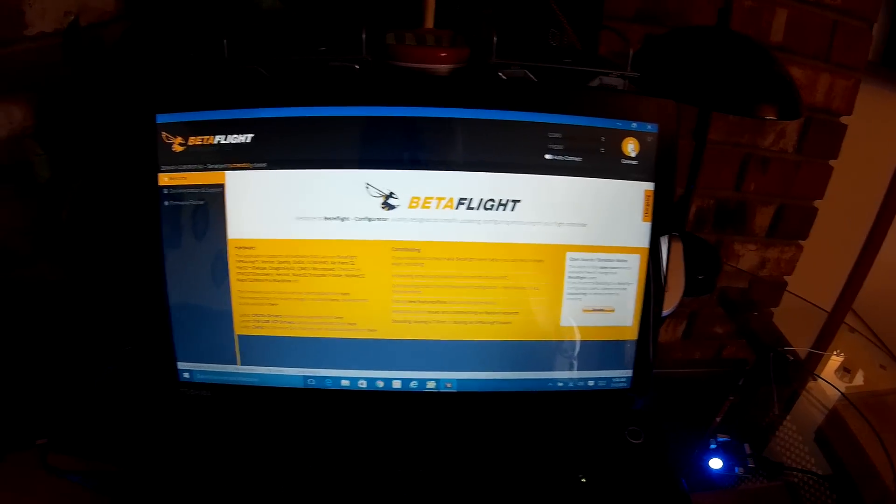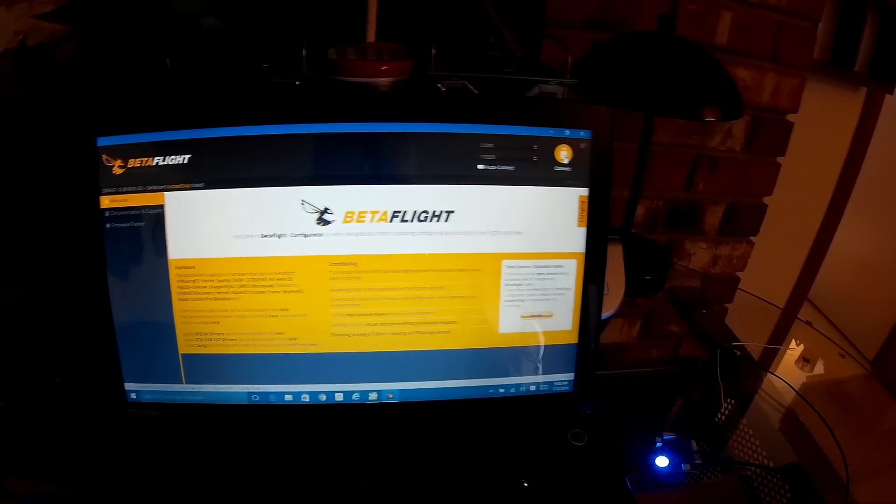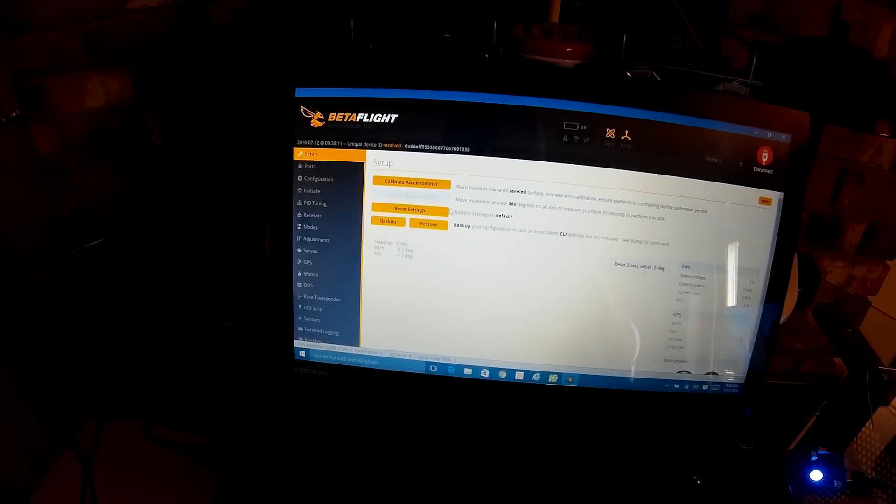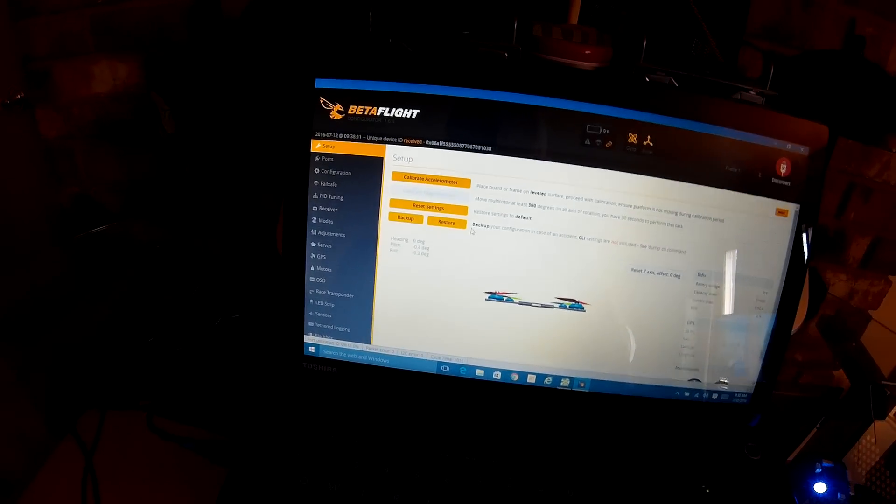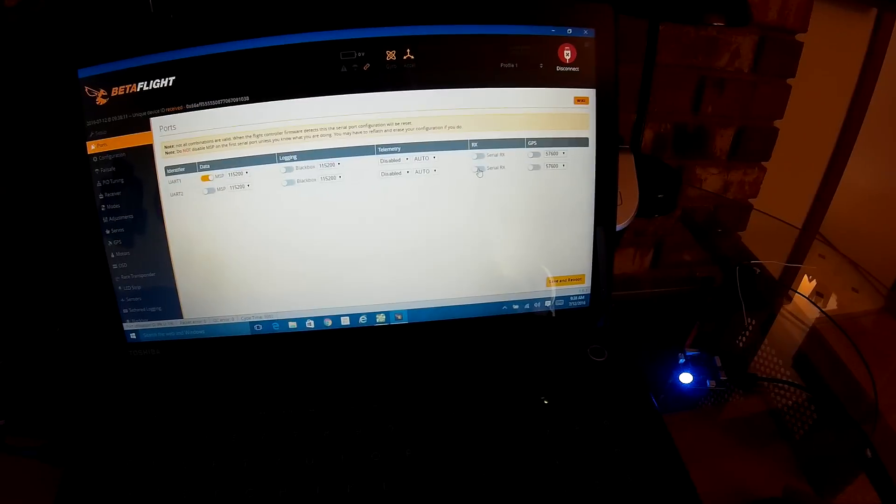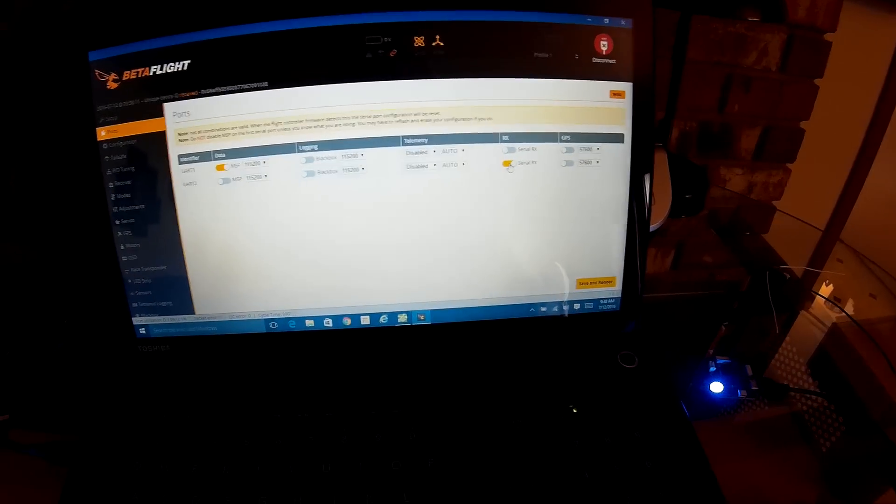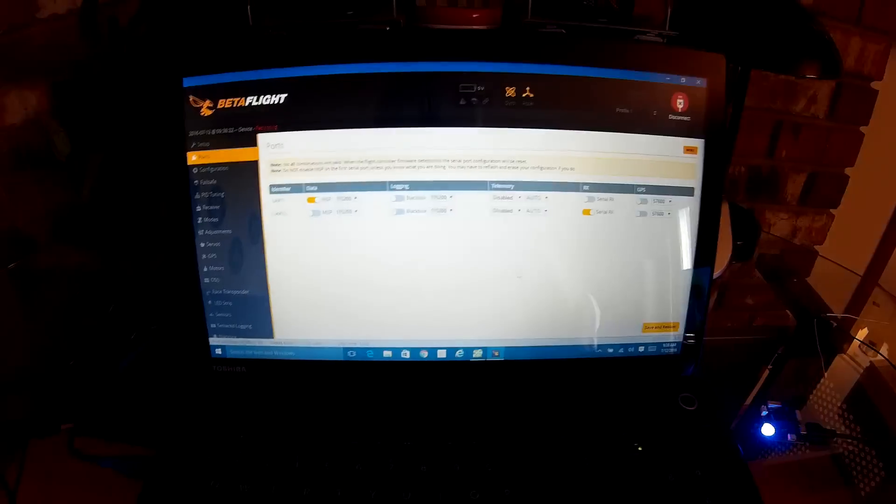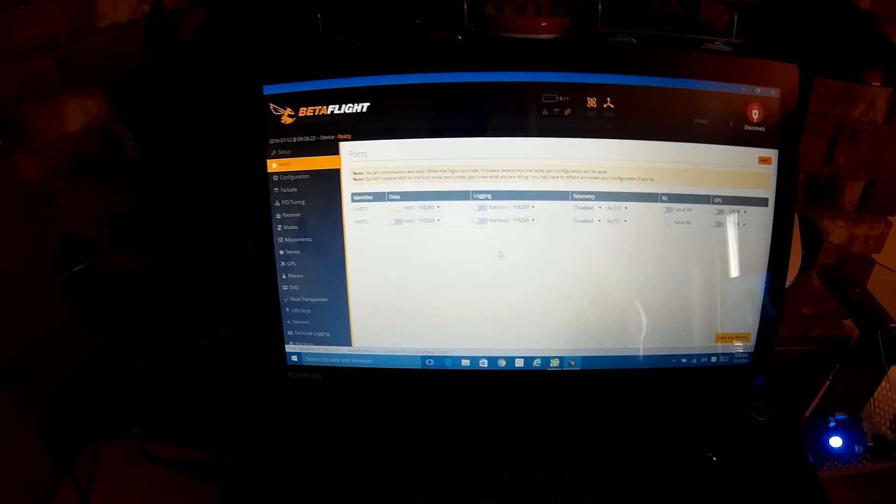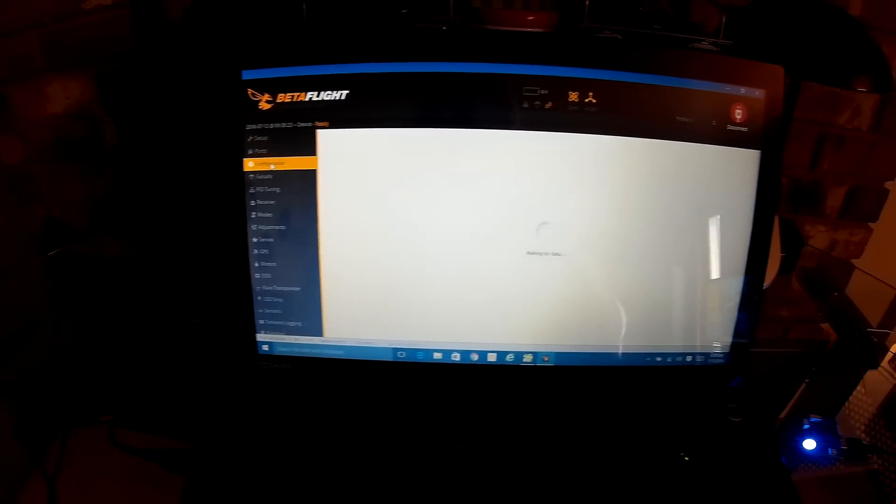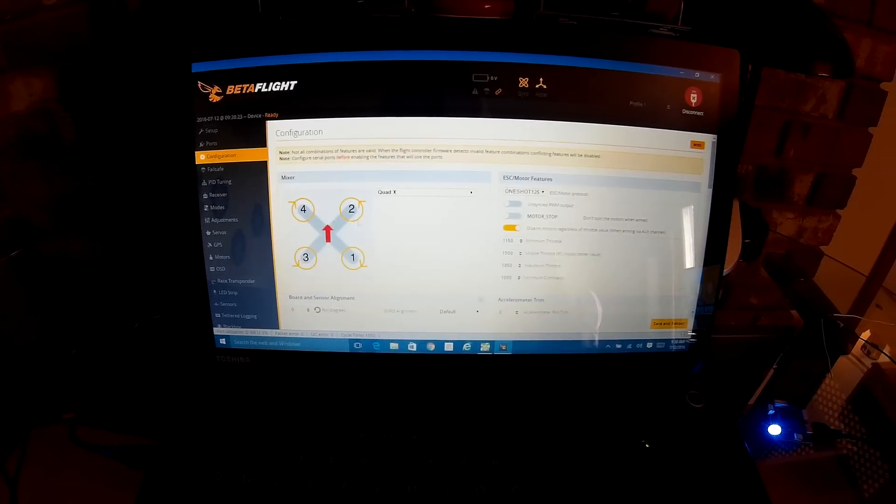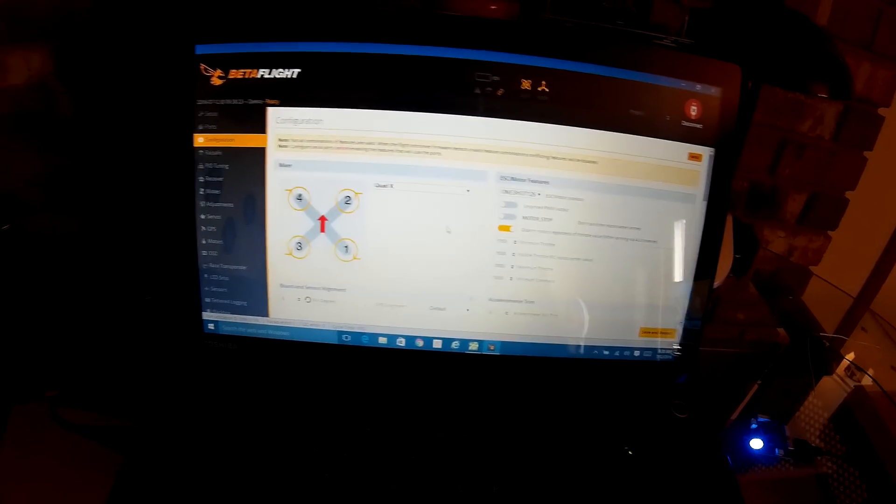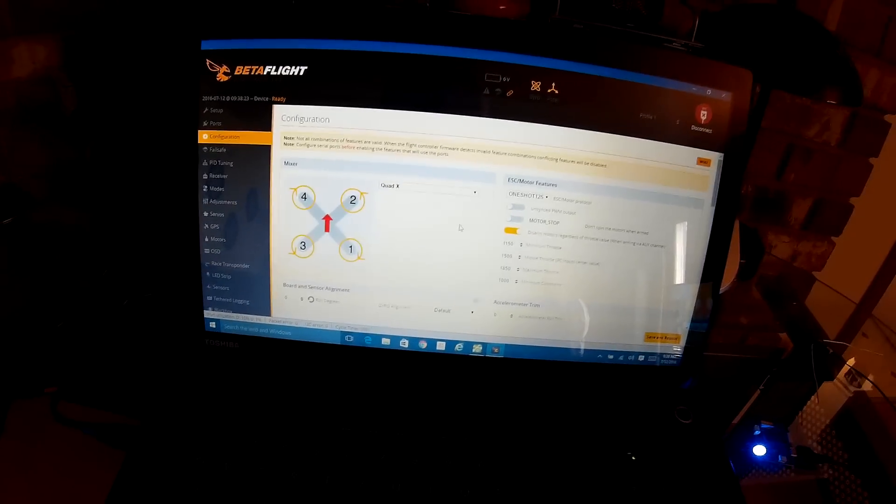I always click Welcome - I don't know, you don't have to, maybe you do. Connect. I go to Ports first, click on Serial RX for UART, and this is if you're using the satellite receiver. Save and reboot.